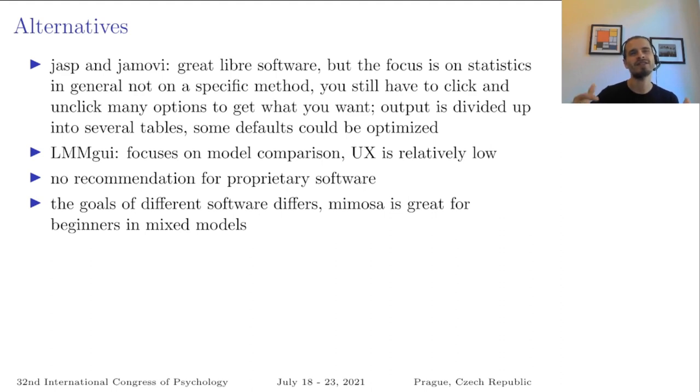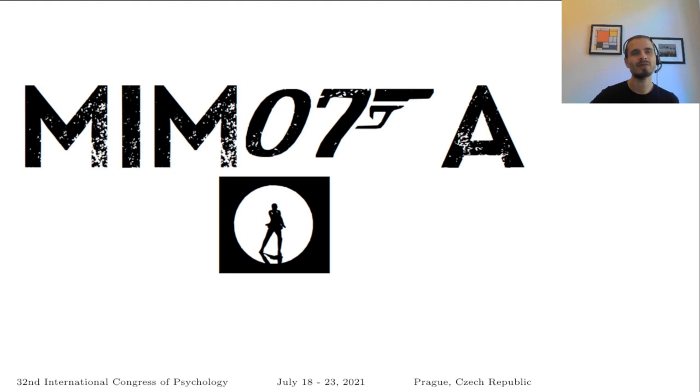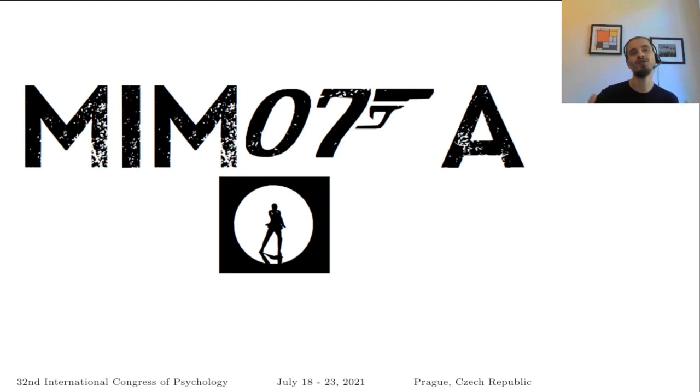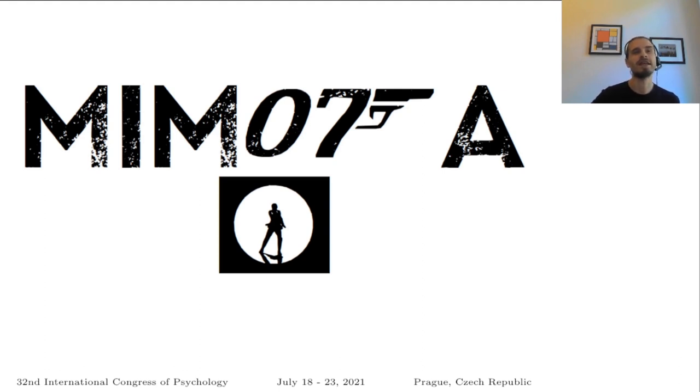And this kind of specialization also led me to name it Mimosa. If you want to do your mixed model analysis, your two-level mixed model analysis like James Bond, then you can use the mixed model special agent.